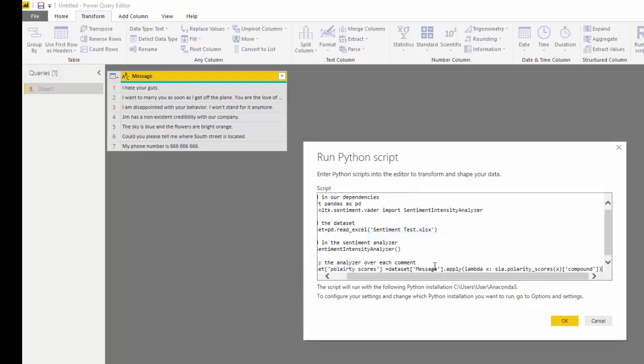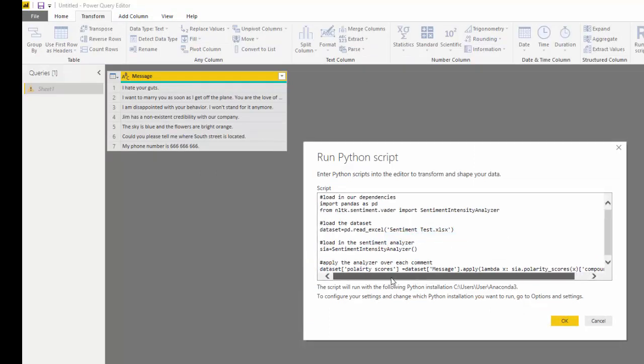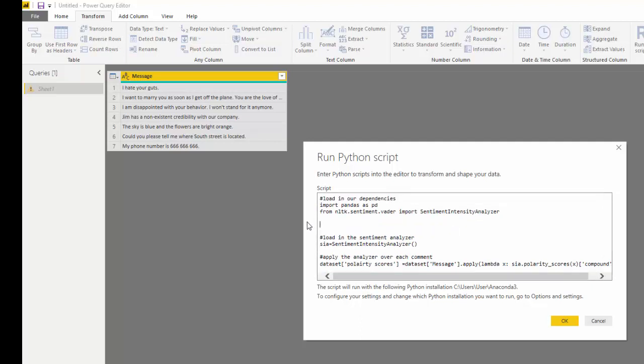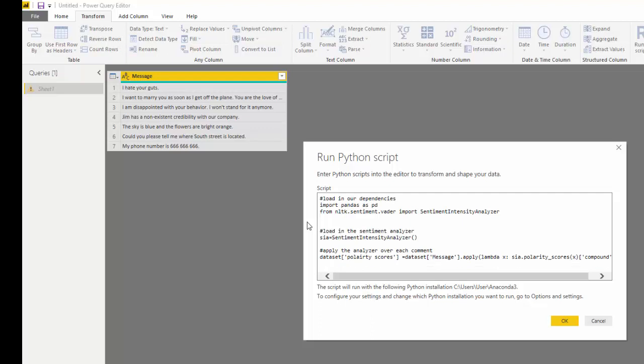So remember, here's our code inside here. I don't need this because our data set has been loaded by Power BI. All right. And let me just get some spaces. And now we have all our code there.